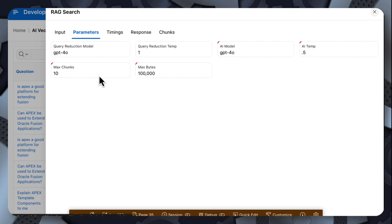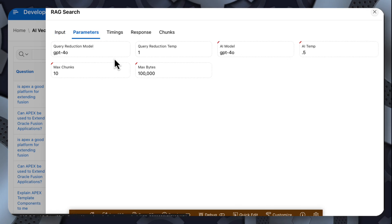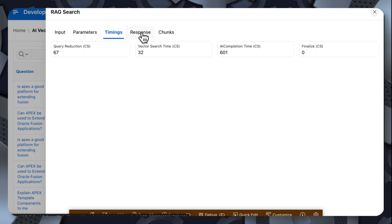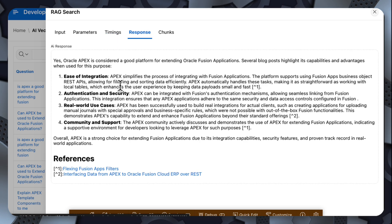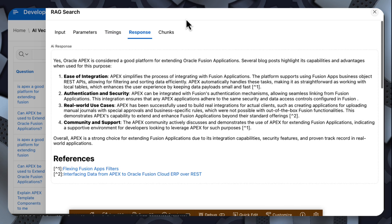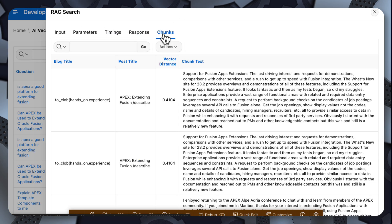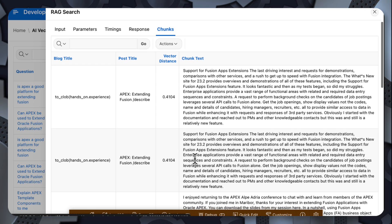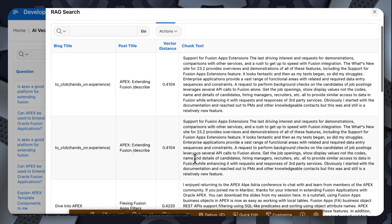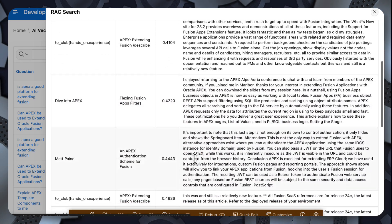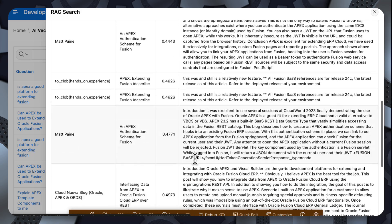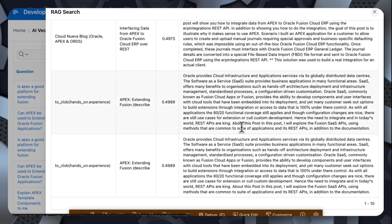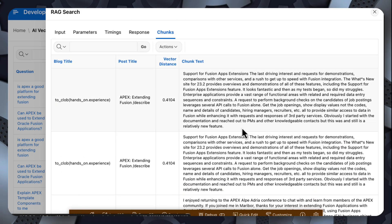I can then capture the parameters I used, how long each of those times took, the full response if I want to go back and look at the response, and the actual chunks that the vector search returned. So that simplified search returned these vector chunks, and I sent all of these chunks to OpenAI to answer the question.